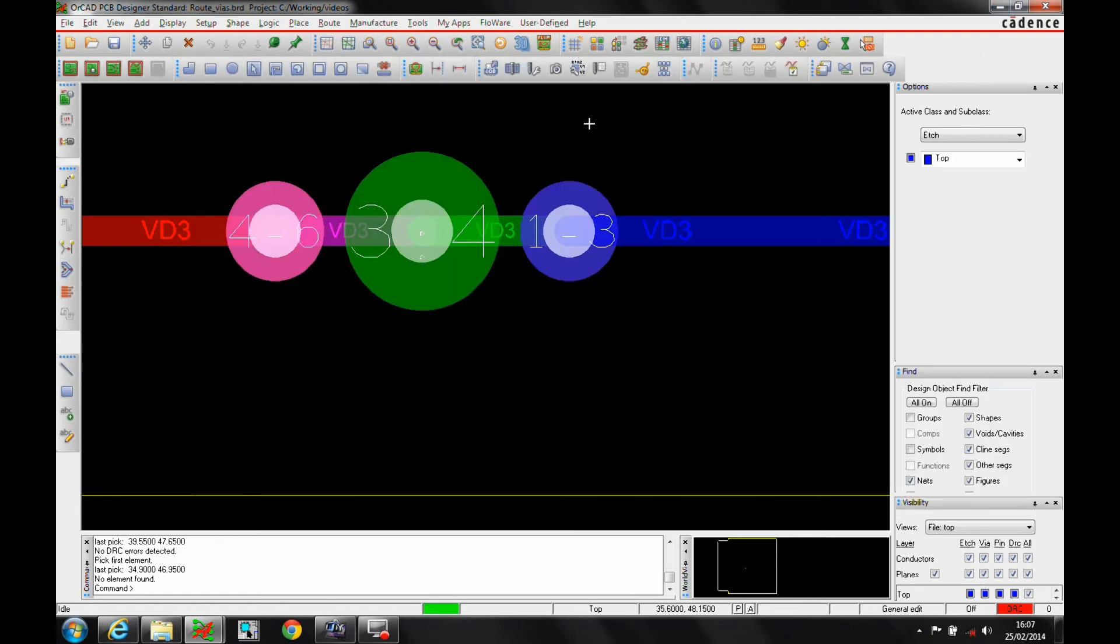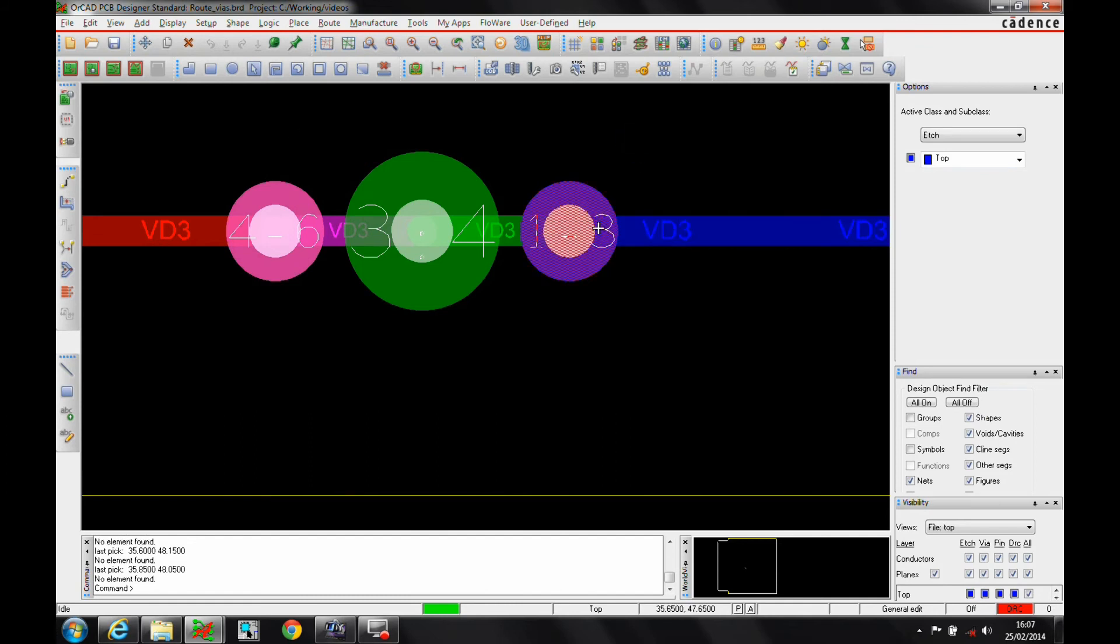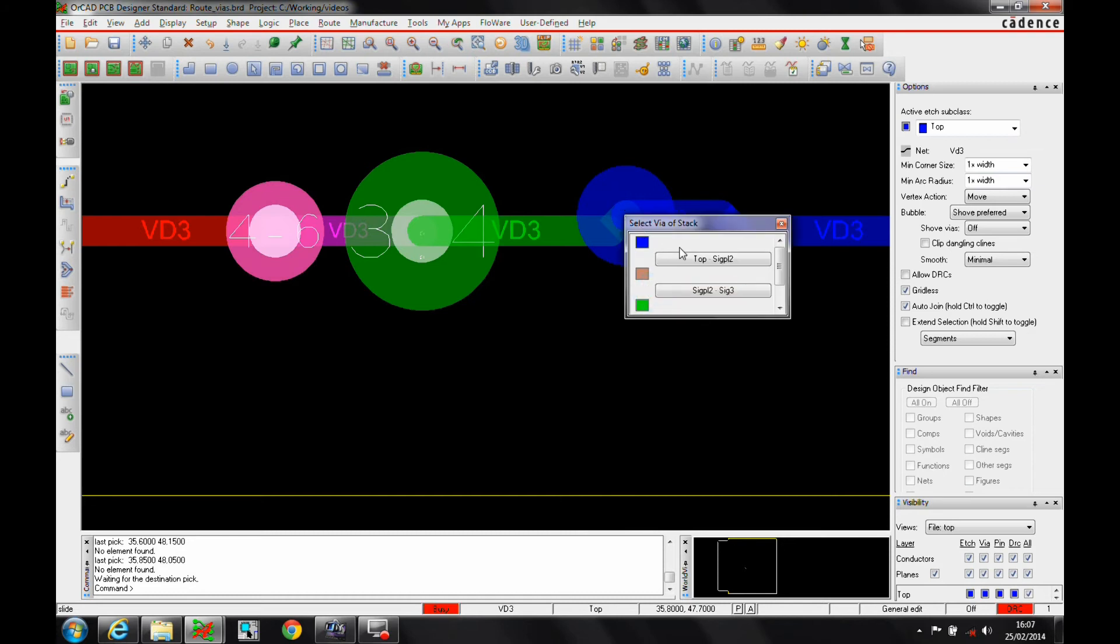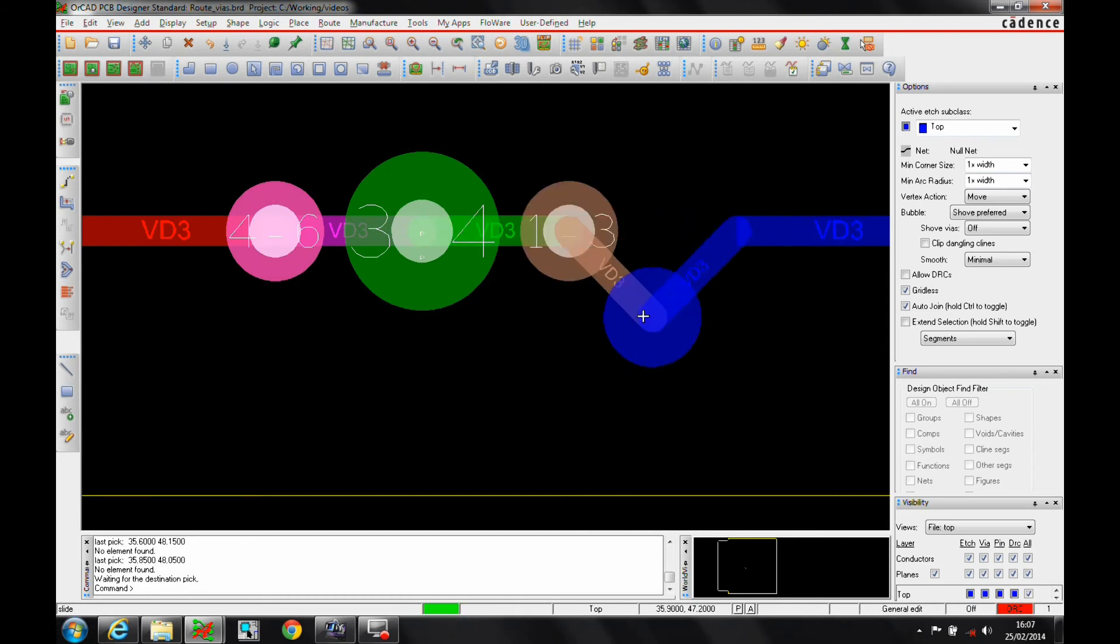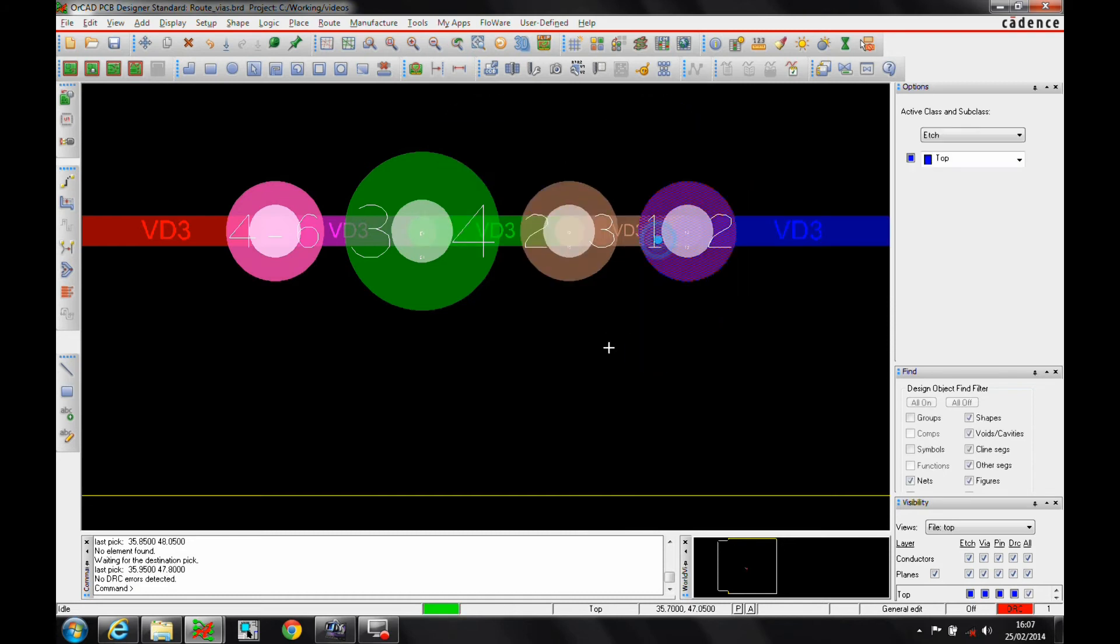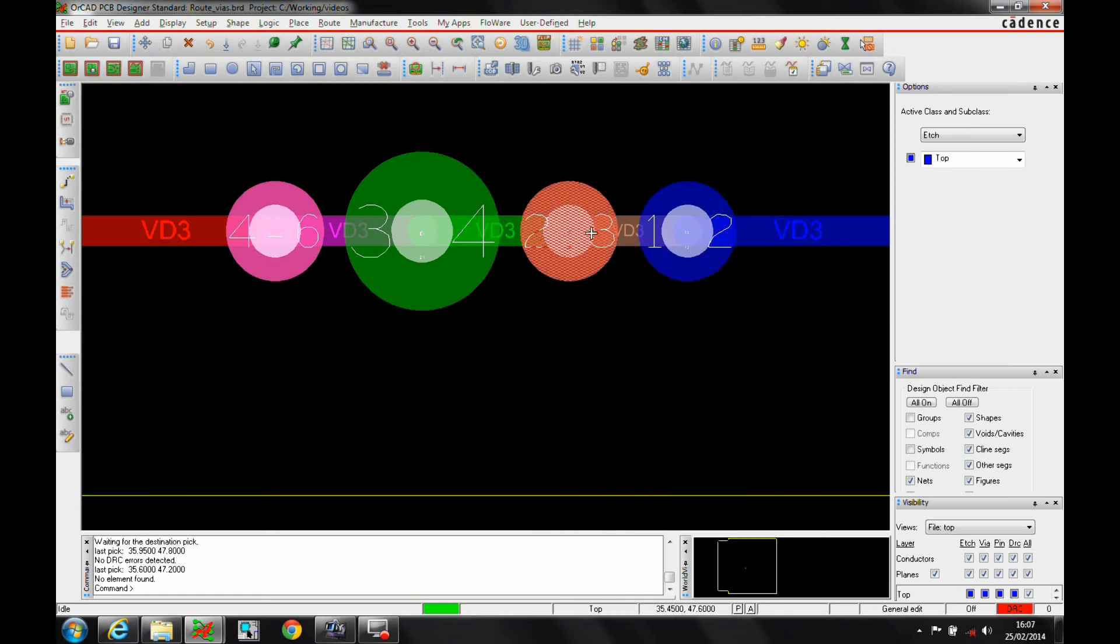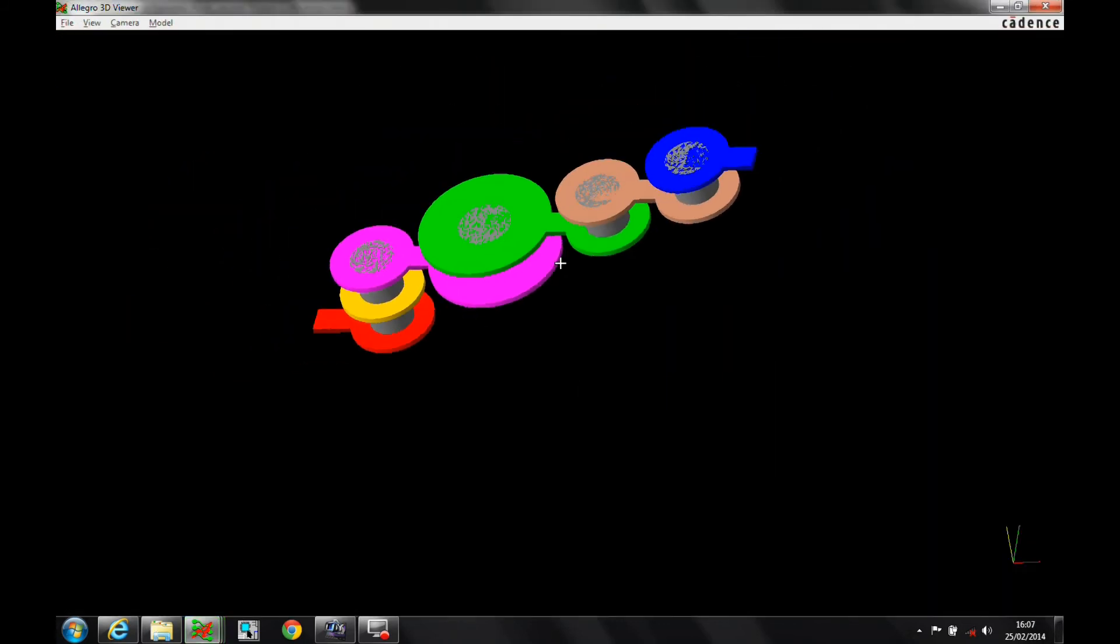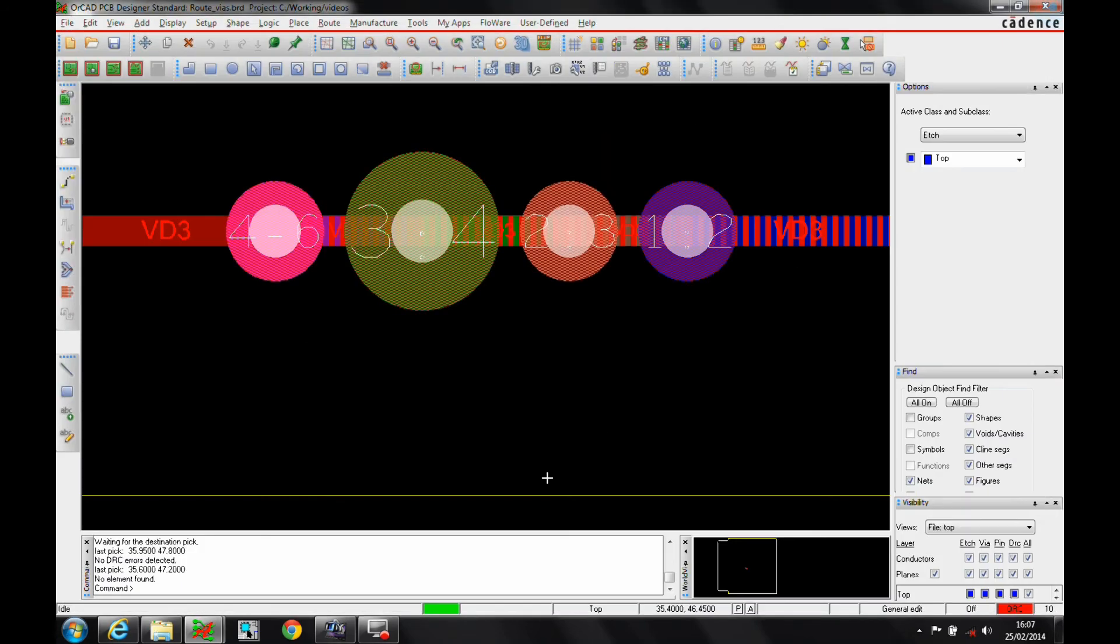Now I can also, we'll hover over this via and slide it. I can actually split this stack out. So let's take the top one out. I then get the via arrangement. This changes to effectively a via two to three, one to two. If I do a window select of this, do a 3D view, you can see I get the individual blind and buried via.